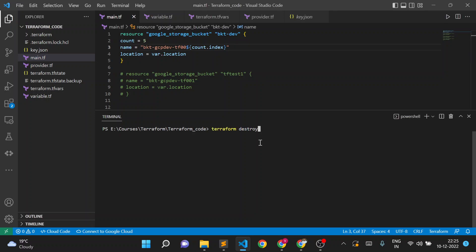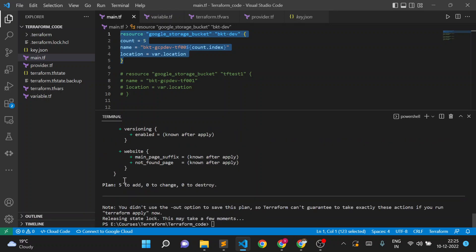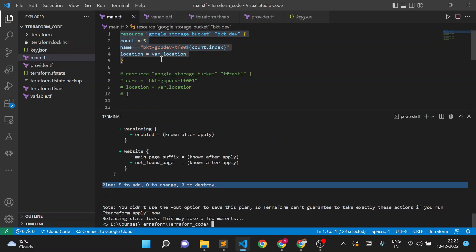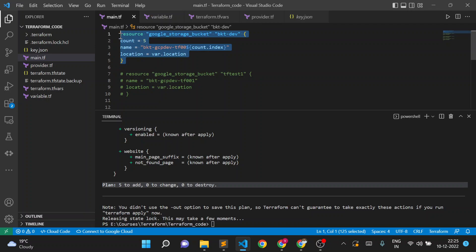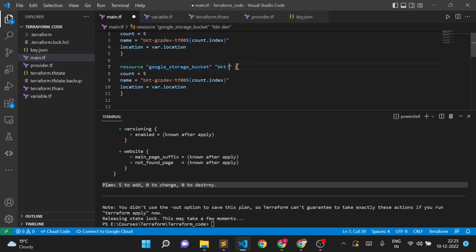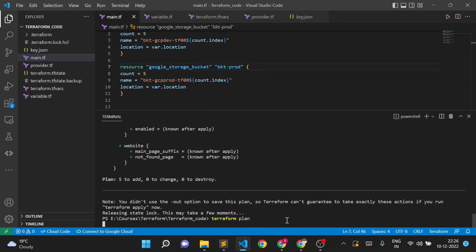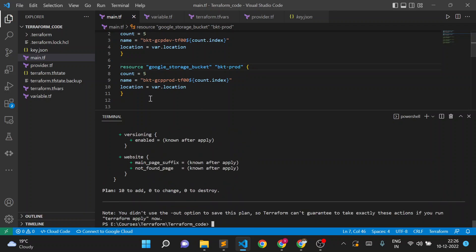If we run terraform plan it will create five storage buckets with a single resource block. But this will create the same name GCP dev in the dev project as well as the prod project. So I want to create one more block and instead of dev I'll give the name as prod, and here I want to give the bucket name as prod. If I execute plan again, it will create five buckets here and five here - ten storage buckets total.